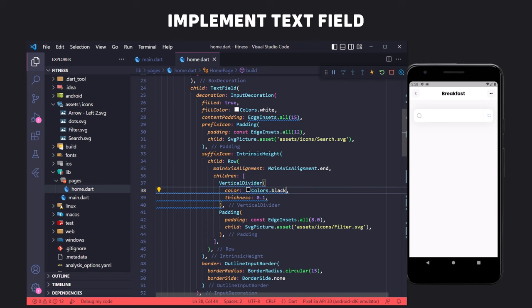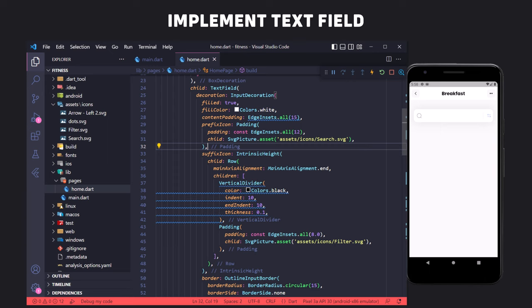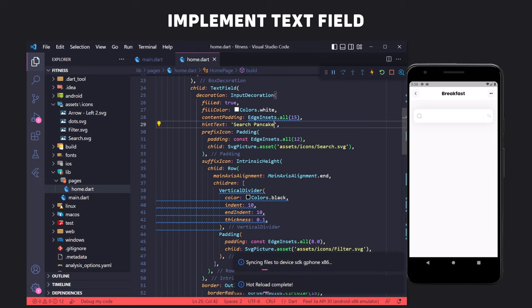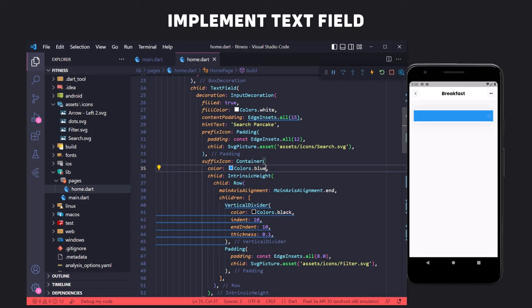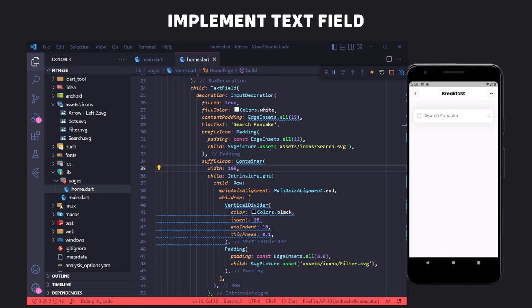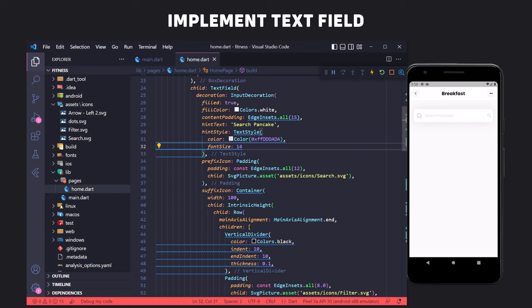The last thing is to show the hint text 'Search Pancake'. We use the hintText property in the TextField. However, nothing is displayed because the suffixIcon Row occupies the entire width of the text field. We fix this by wrapping the suffixIcon inside a Container and setting its width to 100. Now the hint text is displayed. To change the style of the hint text, we use hintTextStyle and adjust it to match the design. The search text field implementation is complete.